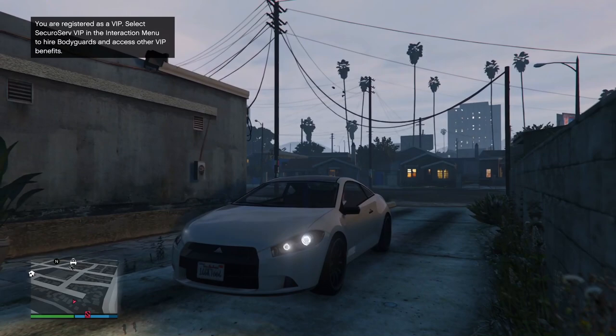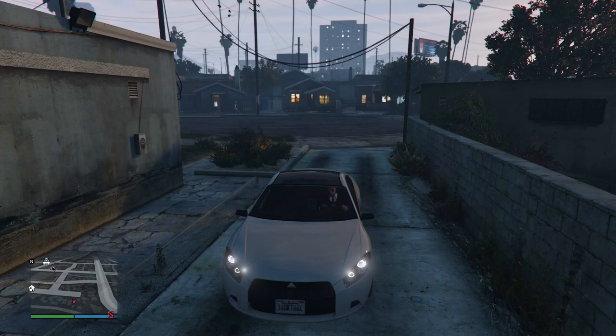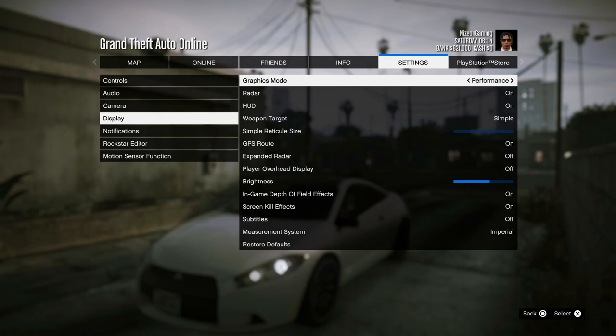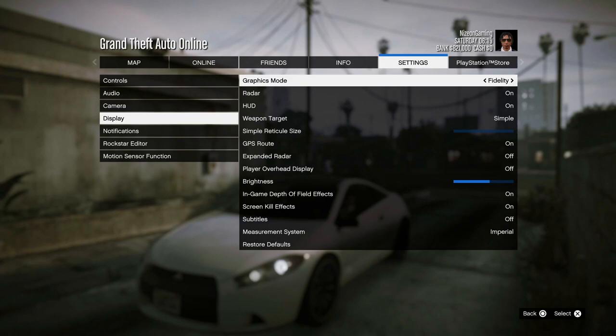You can upgrade it to play in either Fidelity Mode, Performance Mode, or Performance Ray Tracing Mode. Firstly, what you want to do is pause the game, then go under Settings. Once you are under Settings, go under Display. The first option says Graphics Mode: Performance, Fidelity, or Performance Ray Tracing.